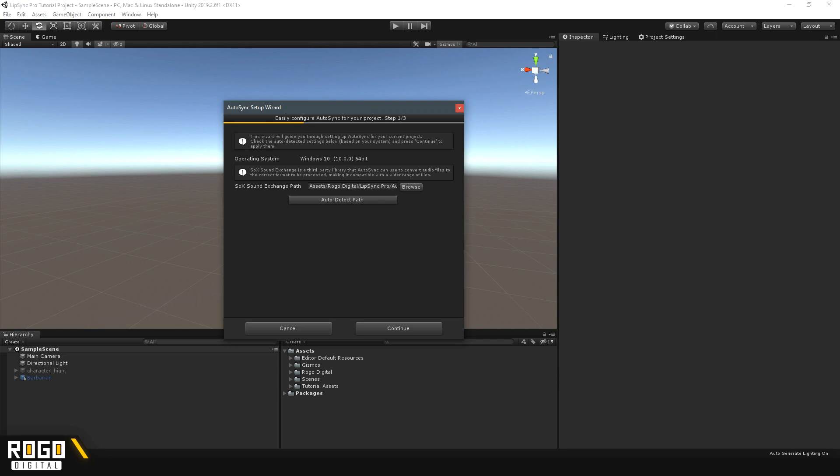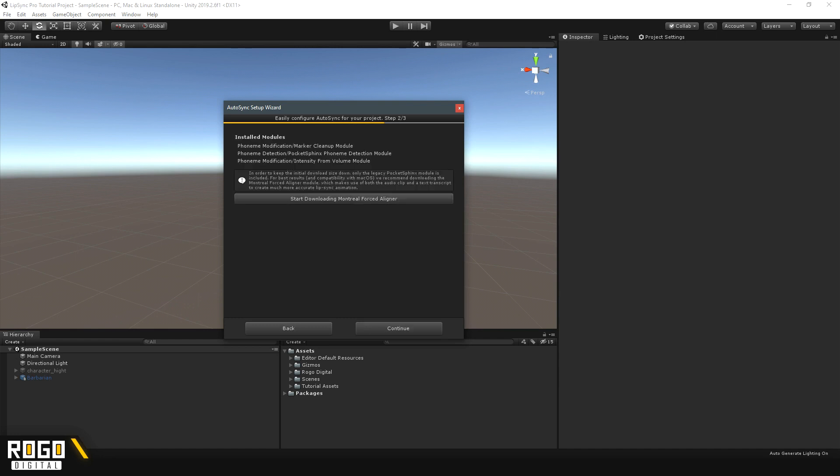If you've never installed Lip-sync Pro before, this path should just be filled in with the correct folder. If it's blank or it looks wrong, you can try pressing the Auto-detect path button to fill it in. You can then press Continue, and you should see this little notification here.